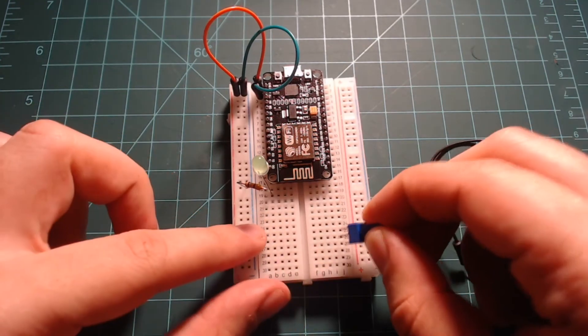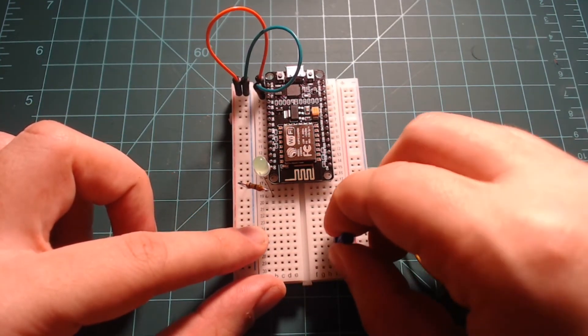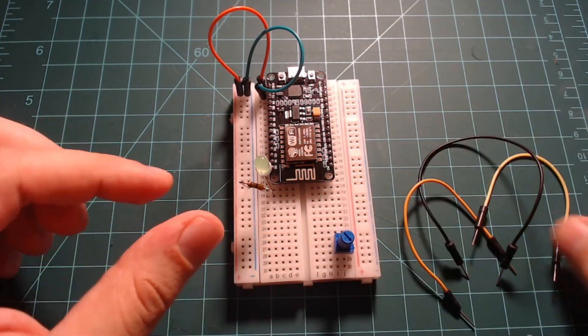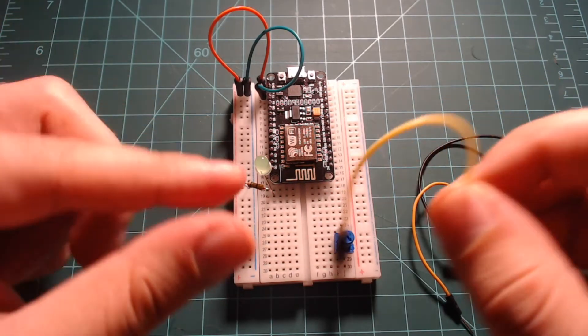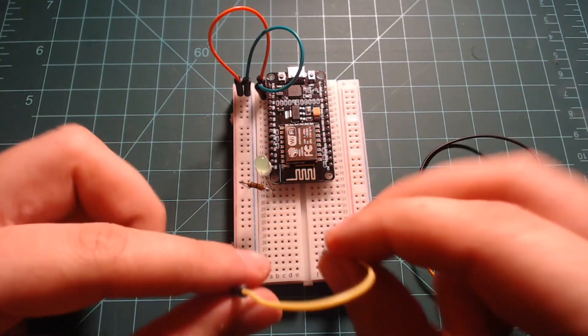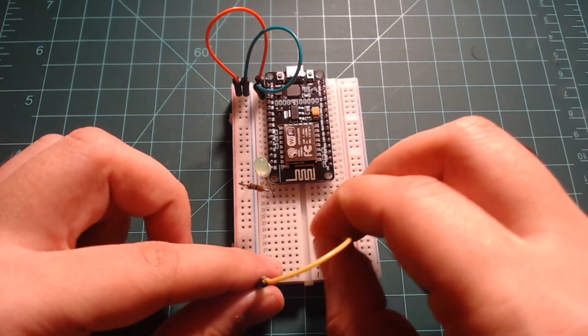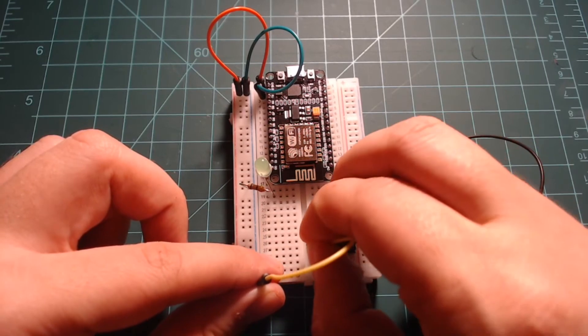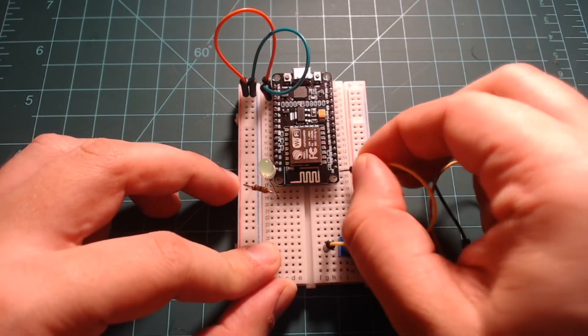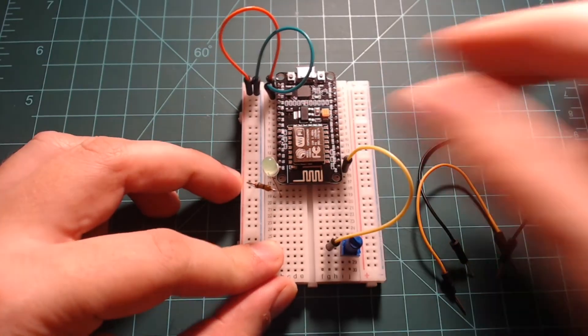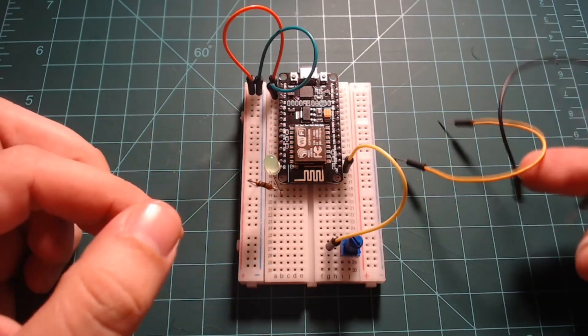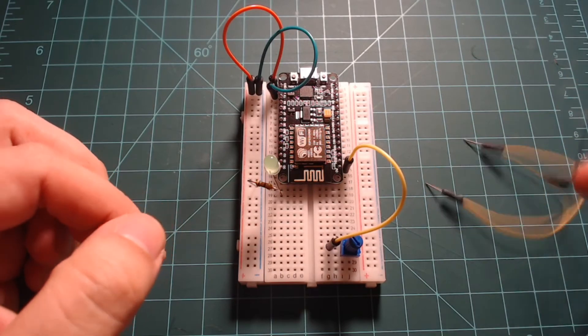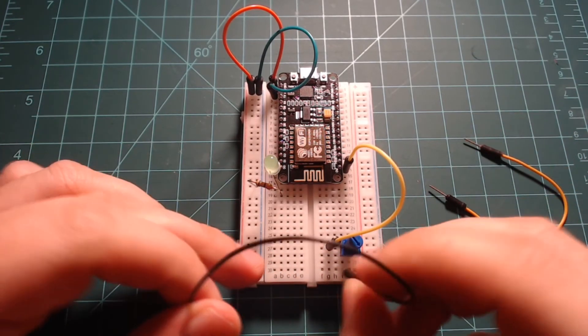Next, take the potentiometer and place it somewhere on the breadboard with three empty rows. Connect the middle pin on the potentiometer to ADC0 which is labeled on the breadboard as A0. Then connect one of the outer pins to the ground rail on the breadboard, and the other outer pin to the positive rail on the breadboard.